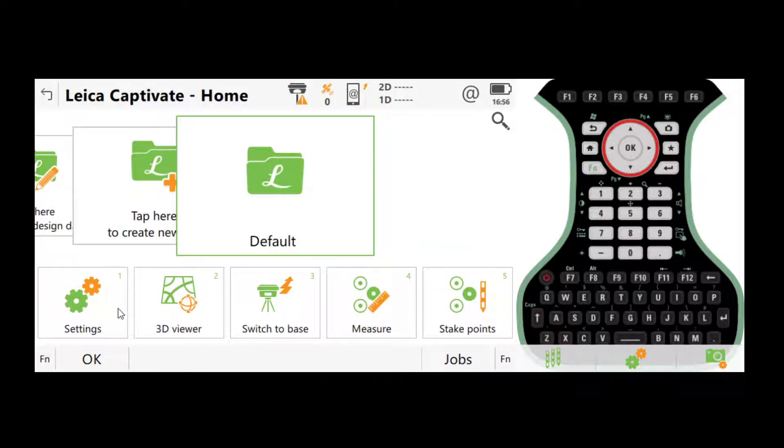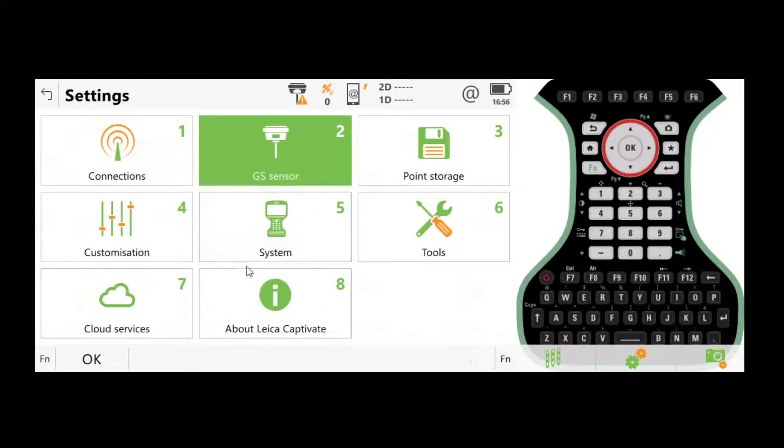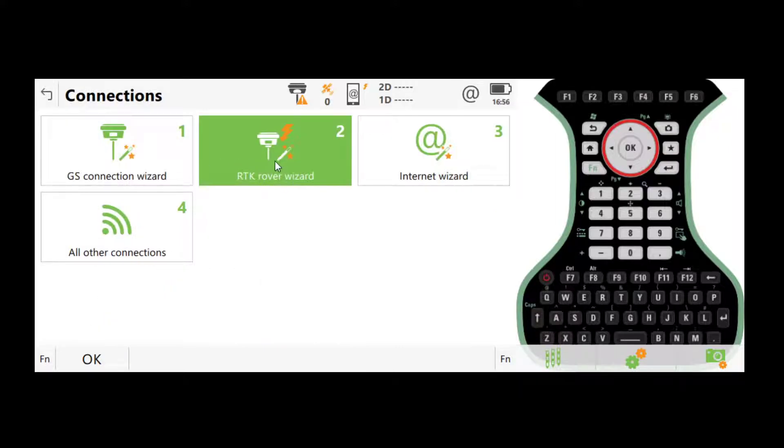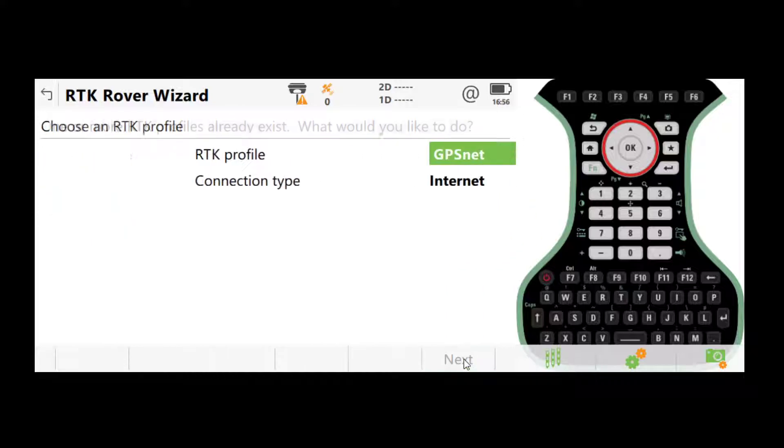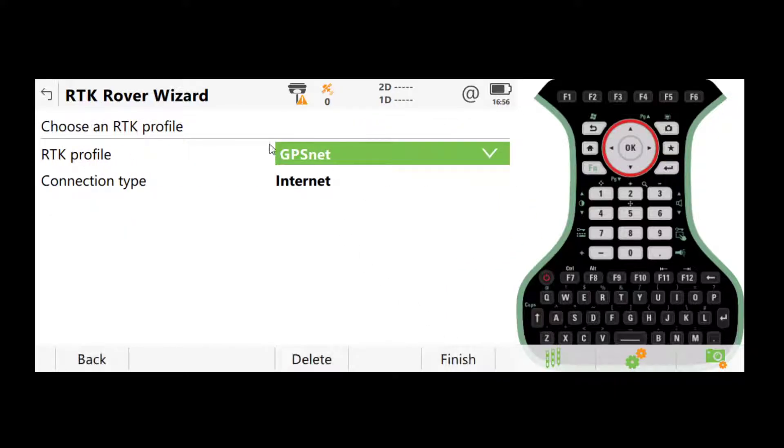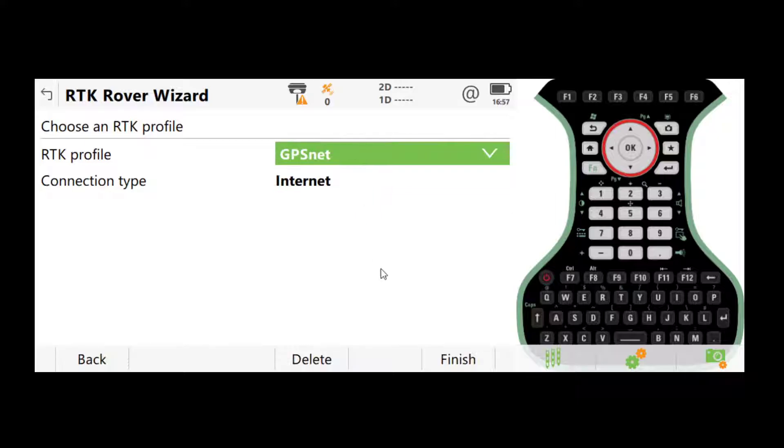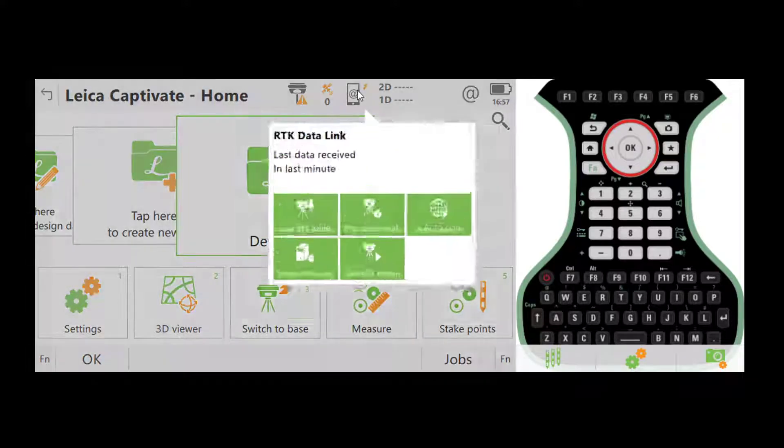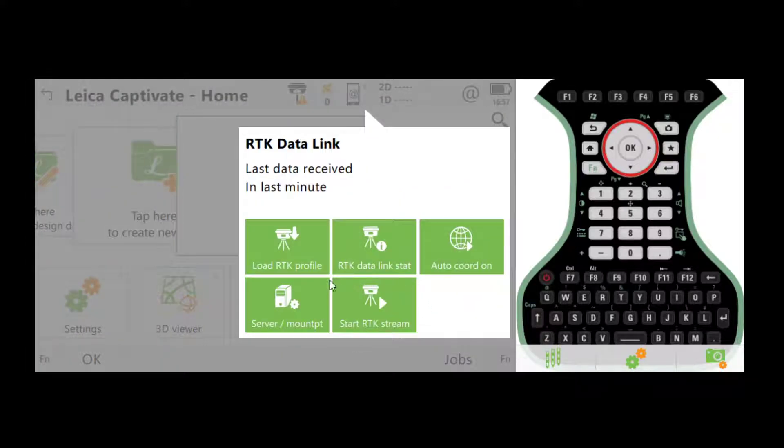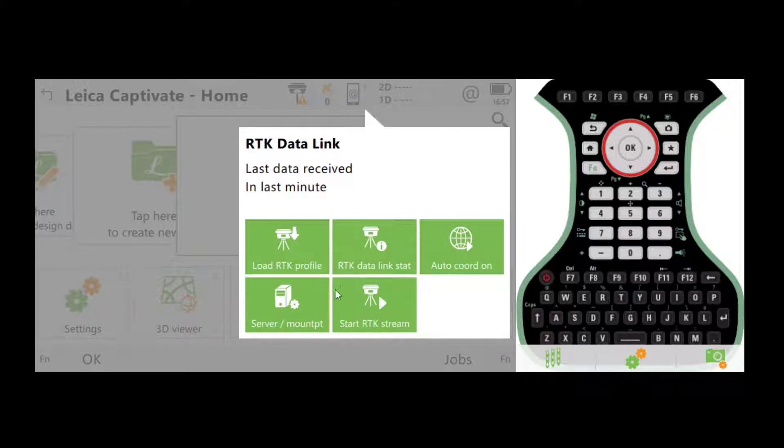If somehow that doesn't work, go to settings, connections and RTK rover wizard. Choose load an existing profile. We should already have a profile called GPS net. Choose that one and click finish and try to start the RTK stream again. Sometimes the internet connection isn't stable. You need to try this for a few times.